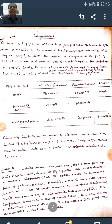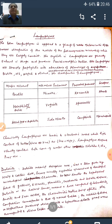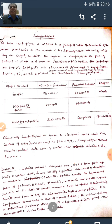The term lamprophyre is applied to a group of melanocratic dikes. Igneous rocks, on the basis of dark mineral content, are categorized into four categories: leukocratic, mesocratic, melanocratic, and hypermelanic. Melanocratic means when the mafic or dark mineral content is from 60 to 90%. So these lamprophyres are melanocratic dikes, meaning these rocks contain 60 to 90% mafic minerals.